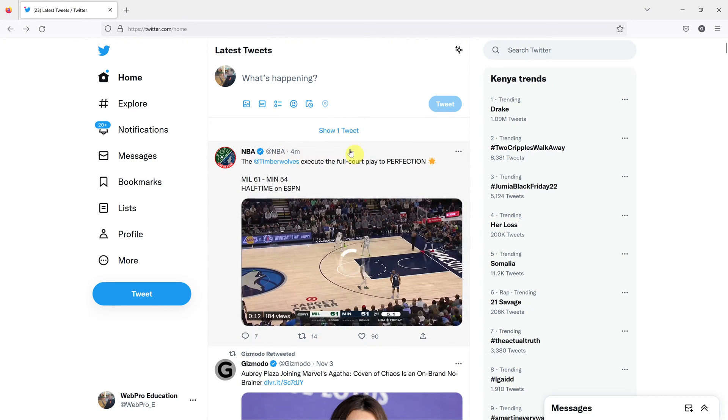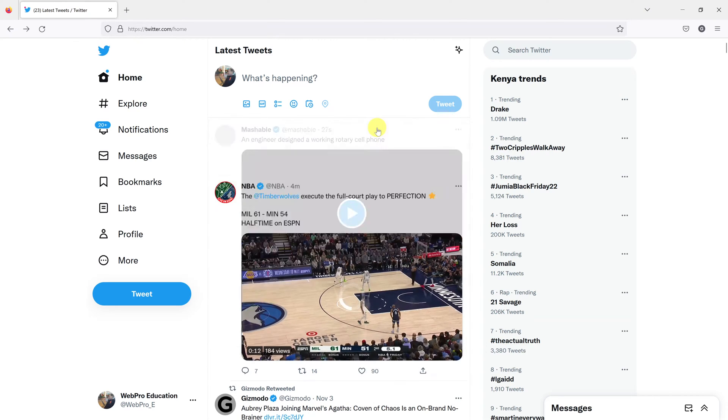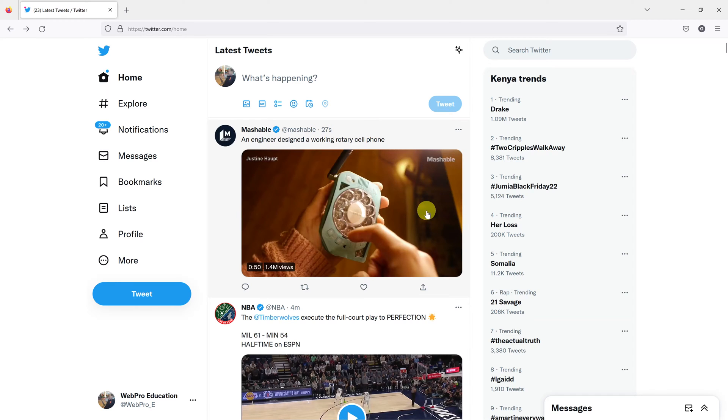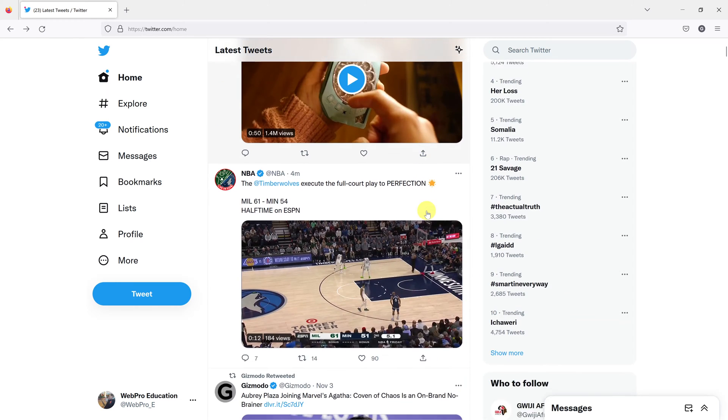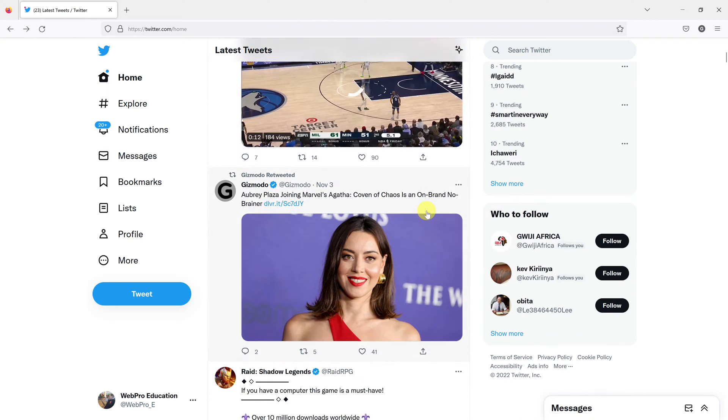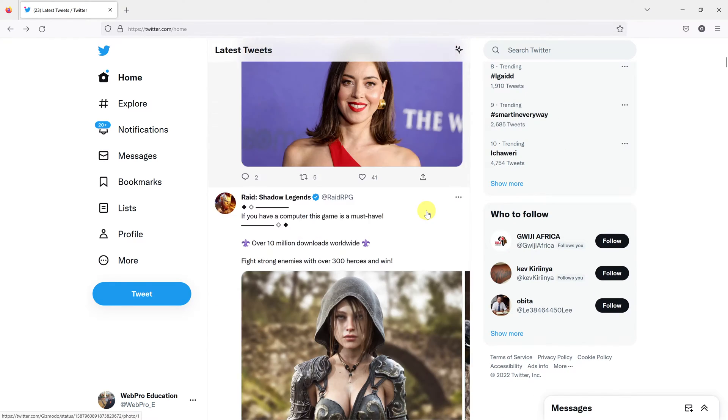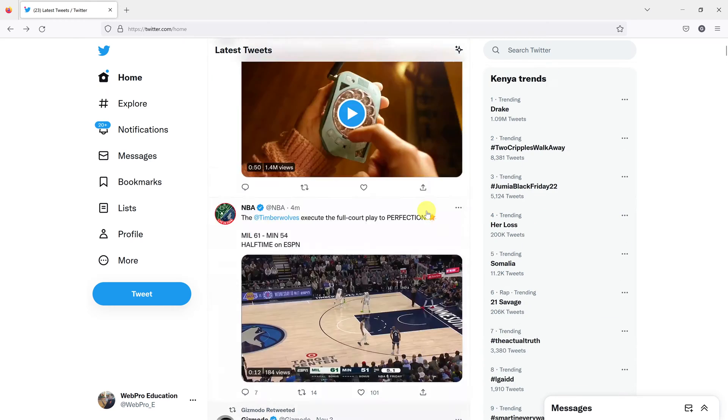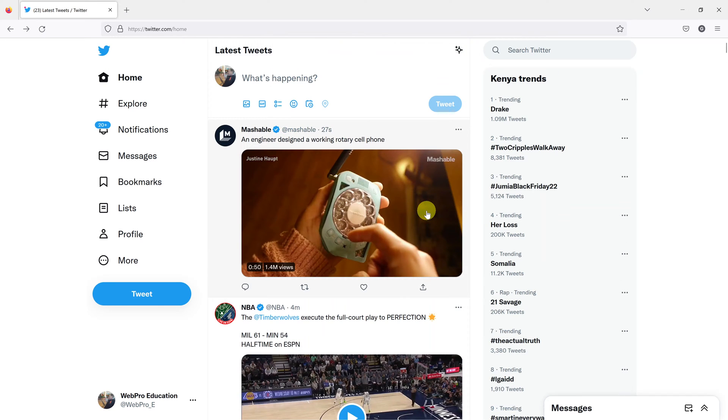You can see this one was four minutes ago, a new tweet has been posted 27 seconds ago. And it's going to arrange according to the time these tweets were posted. Thanks for watching.